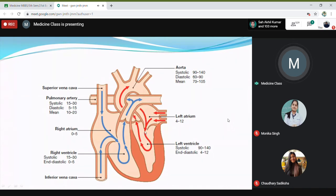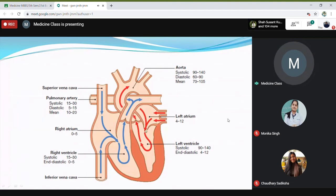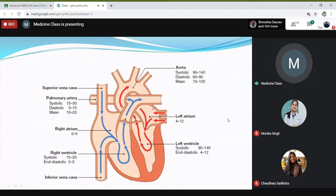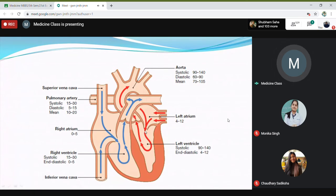So in regurgitation there will be a systolic murmur, and in mitral stenosis there will be a diastolic murmur. When there is a stenotic region — a narrowing of the valve — you need more pressure to be built up in the left atrium to send blood into the left ventricle. The pressure of the left atrium, which is normally around 4–12 mmHg, will then increase, and this may go back into the lungs causing pulmonary hypertension.